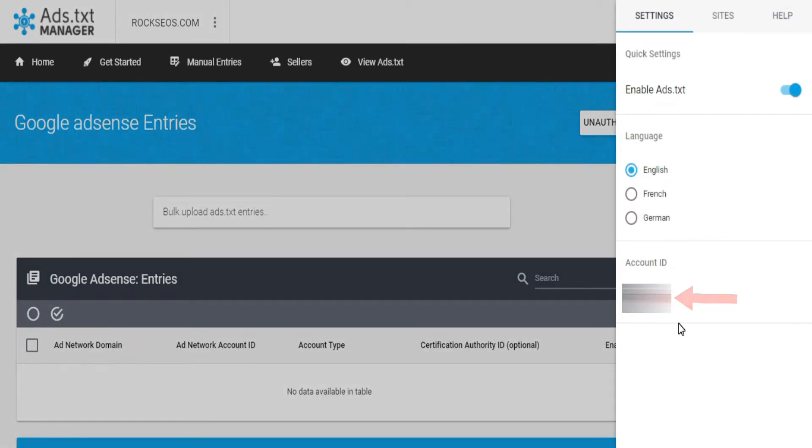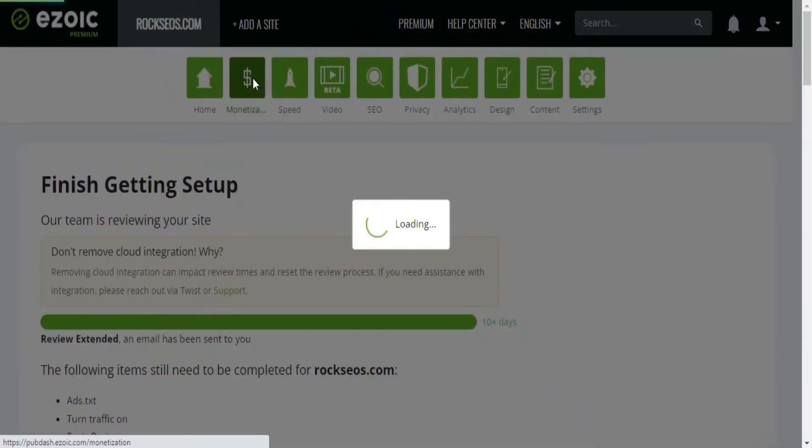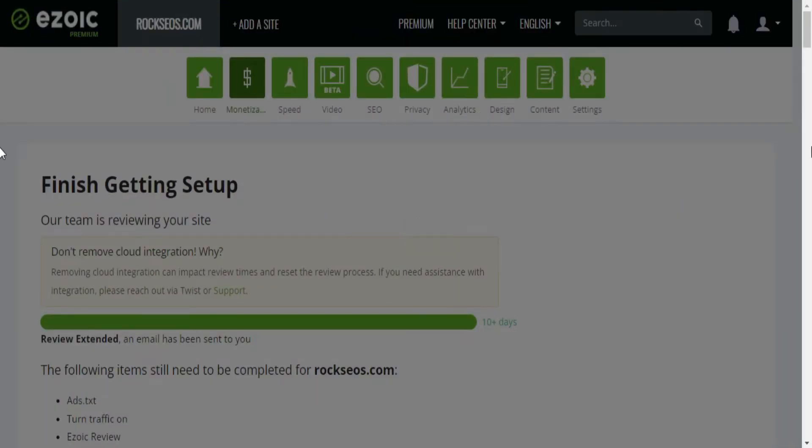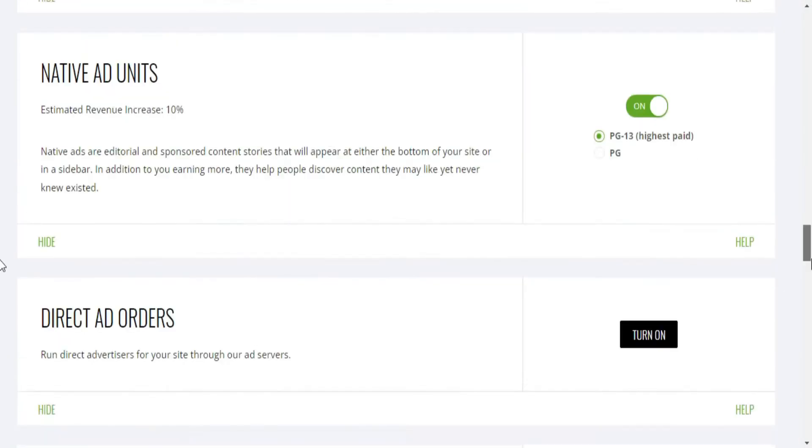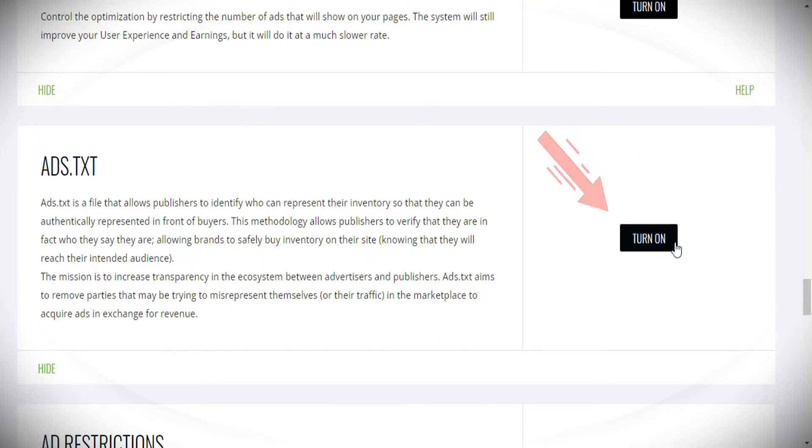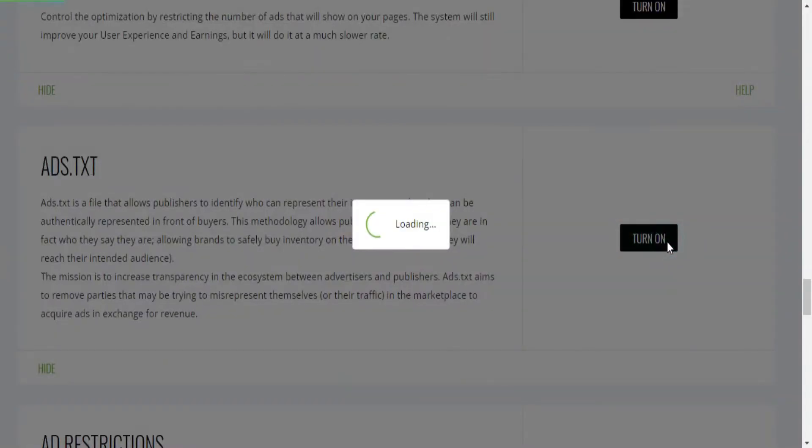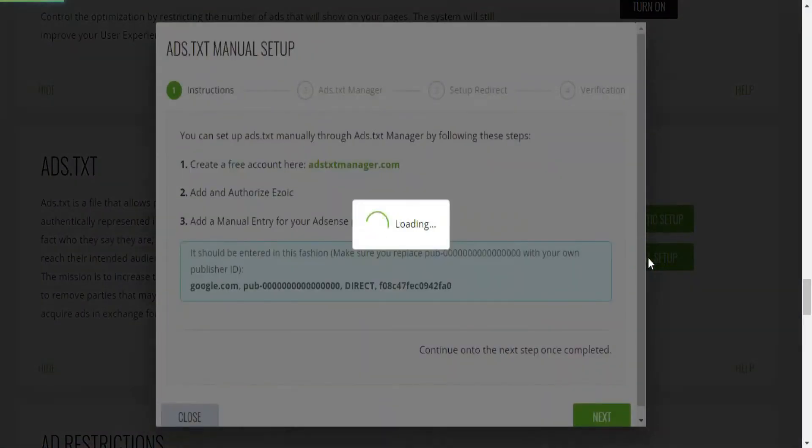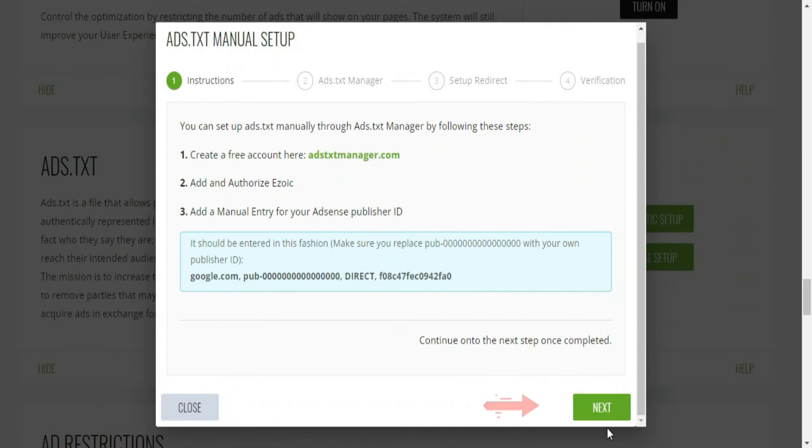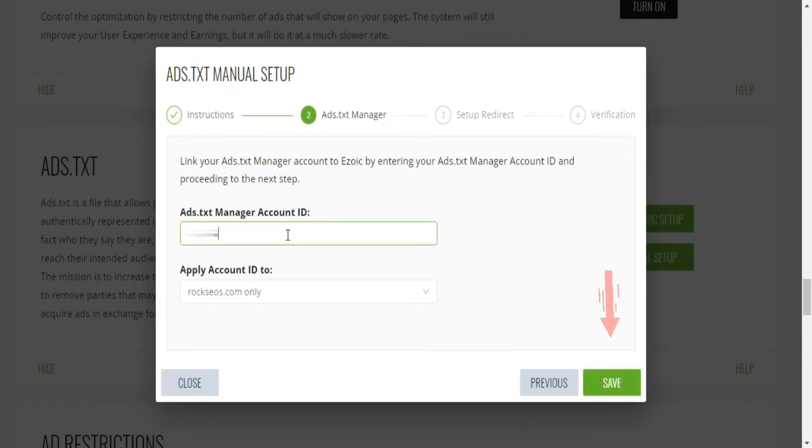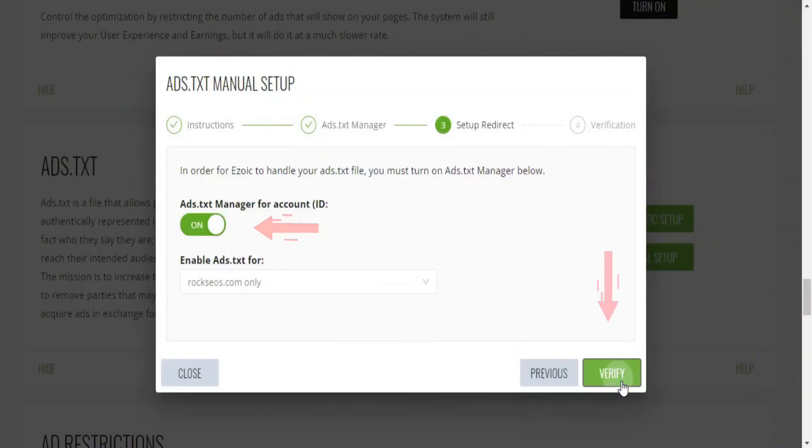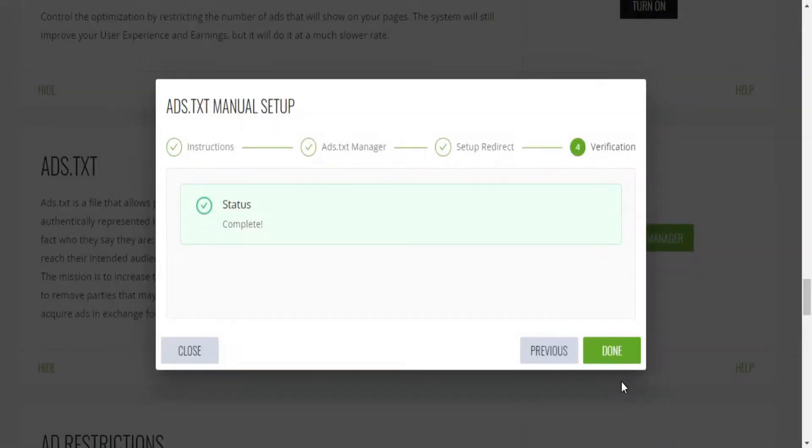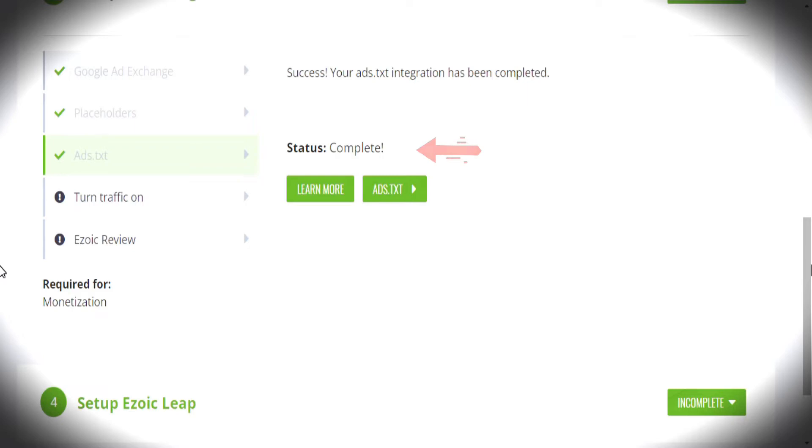Finally, search for the Ads.txt Manager account ID, go back to your Ezoic dashboard, head over to the Monetization section, scroll down to find the Ads.txt Manager section, click on Turn On, Manual Setup, click on Next, paste your Ads.txt Manager ID, click on Save, Own and Verify, and finally, you are done with your Ads.txt Manager settings.